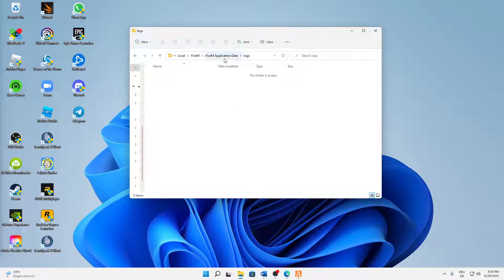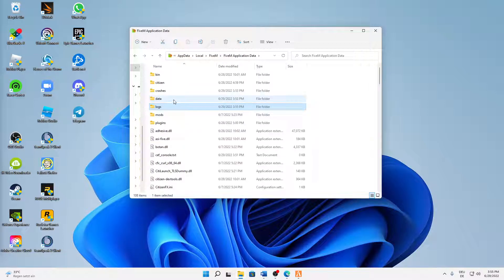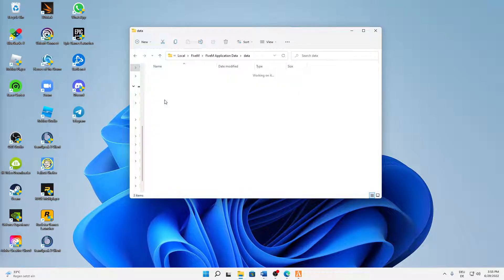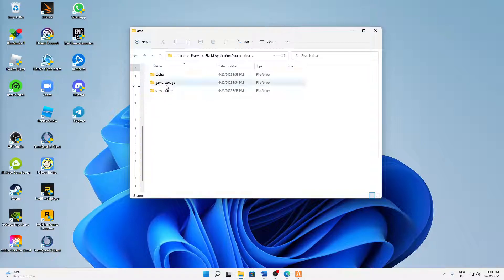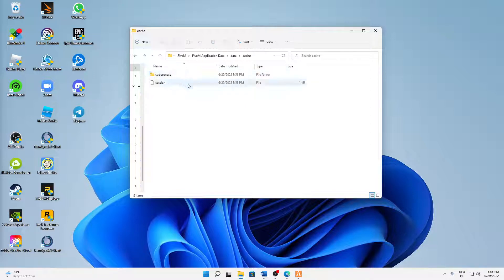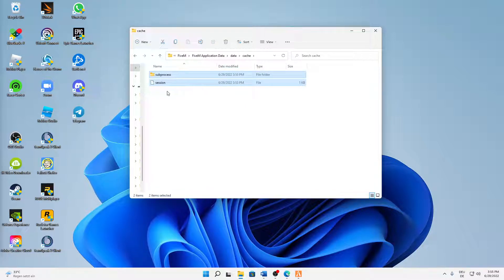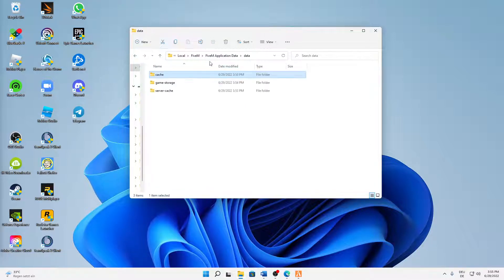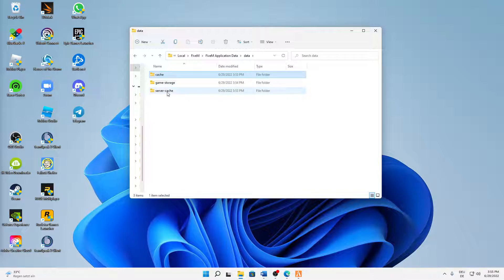Then open the Data folder. And in here we need to open the Cache folder. Again, here delete everything that is in here. And the same thing for Server Cache: also open this folder and delete everything that is in here. And that's already it.